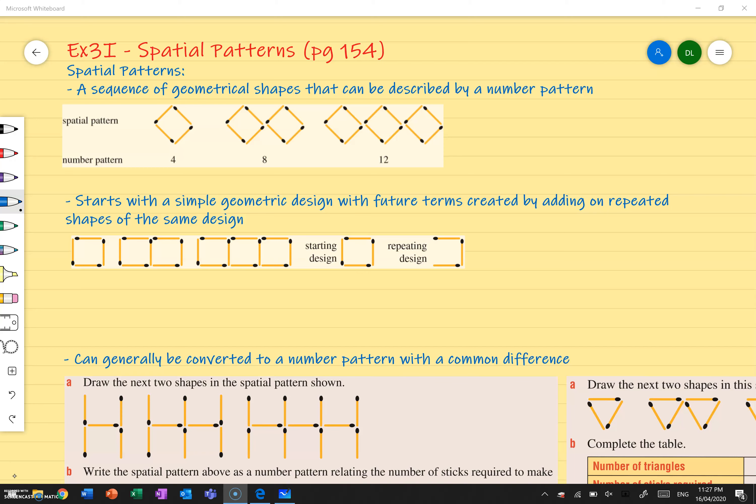Hello U7s, welcome back. Today we're going to be continuing with our patterns, except this time instead of looking at patterns as numbers, we'll be looking for patterns in shapes and looking for number patterns in those shapes. So today we're going through exercise 3i, which is on spatial patterns and is on page 154 of your textbook.